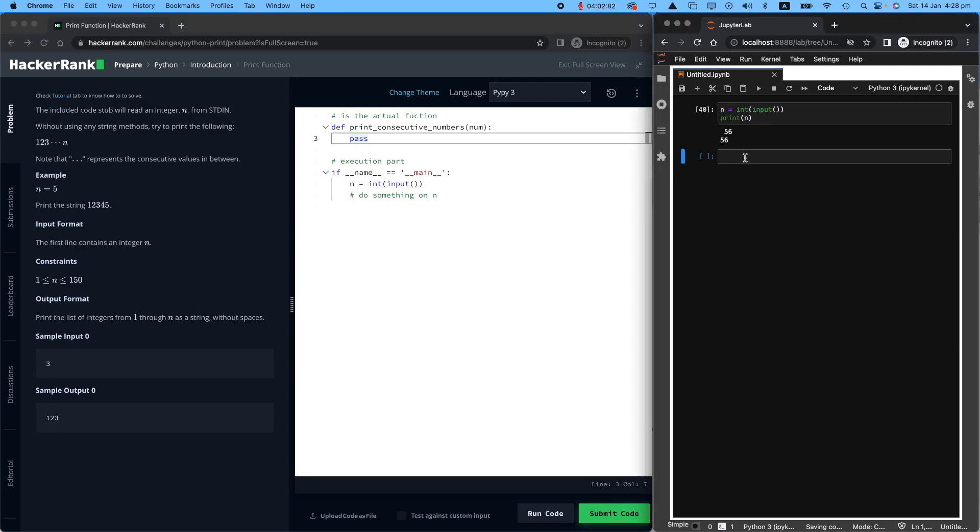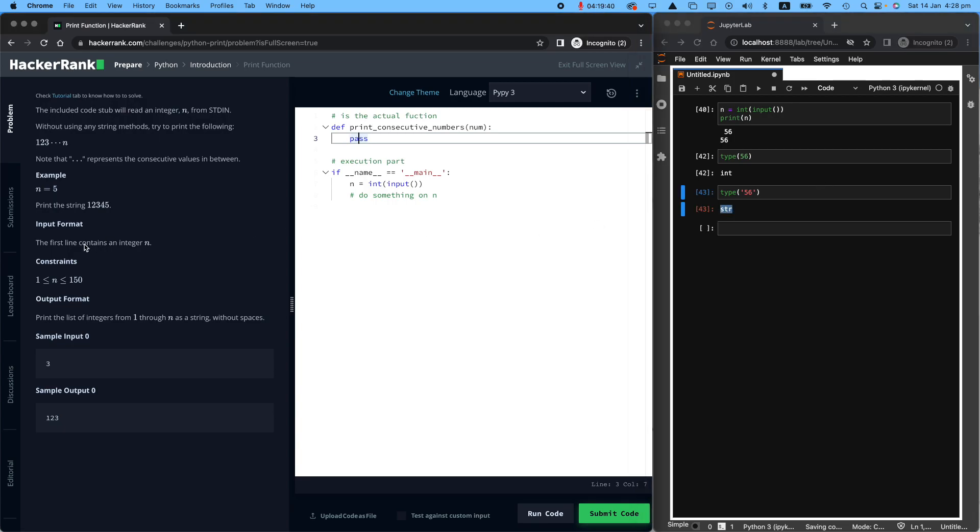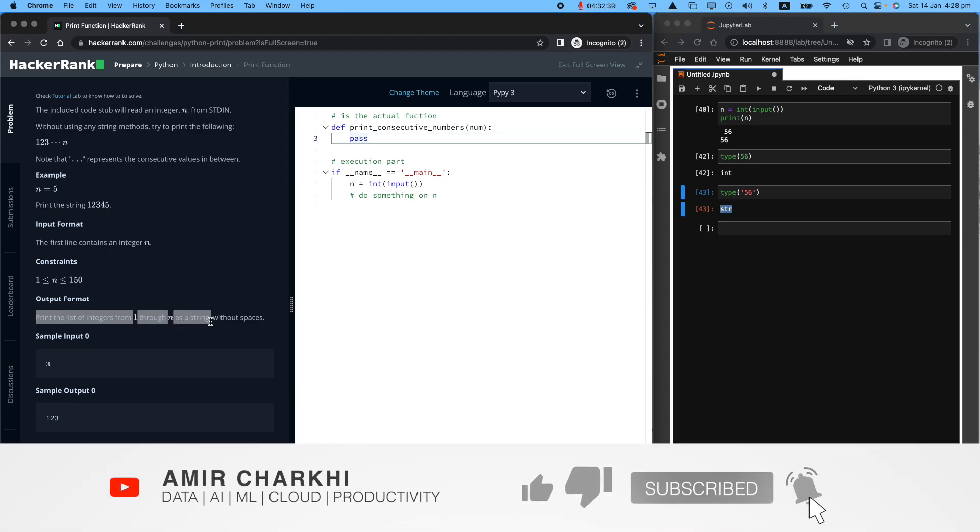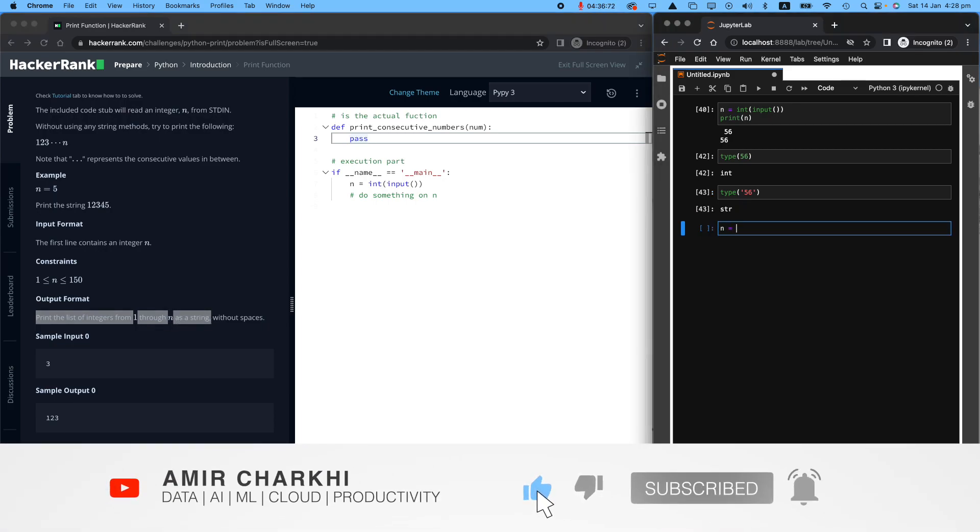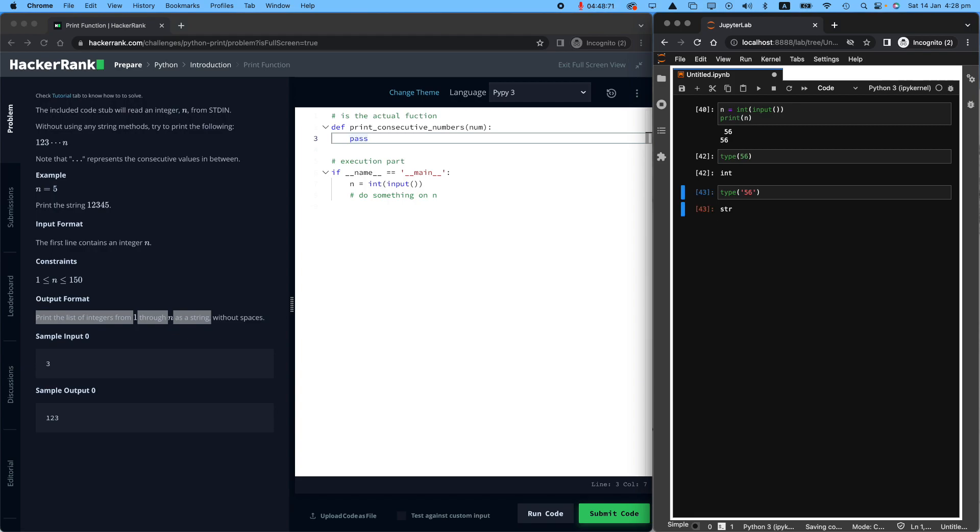Why I did that is that I want you to remember that for example, the type of 56 is an integer, but the type of 56, which is exactly the same thing, but it's not, is a string. This question wants us to return a string. If you look at that, it says print the list of integers from one through n as a string. If the user says n equals five, they don't want us to print 12345. However, they want us to print 12345 as a string. So that might be a bit confusing. But right now I'll tell you what it means.